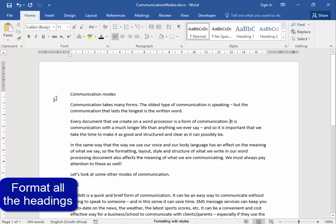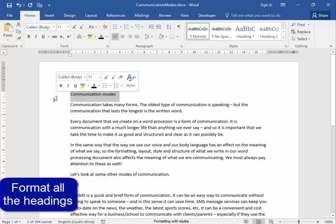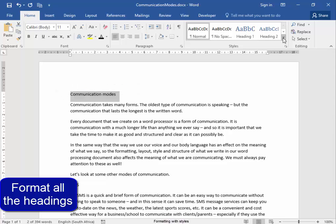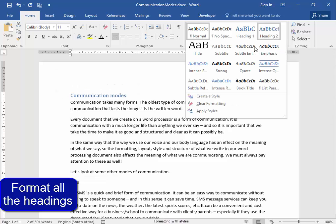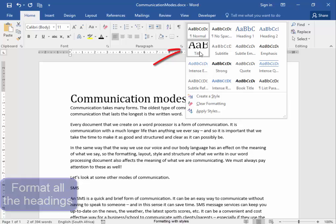I may select that heading. That heading is going to be formatted as a title.